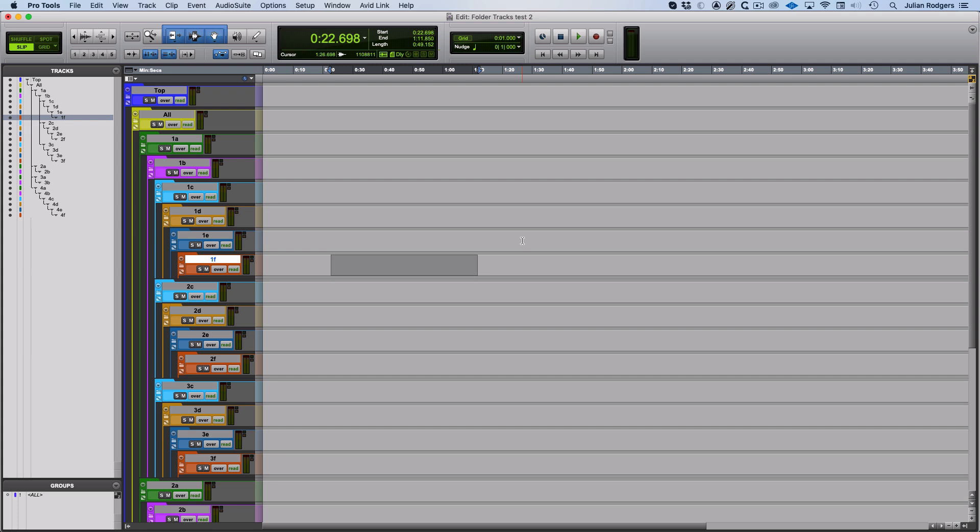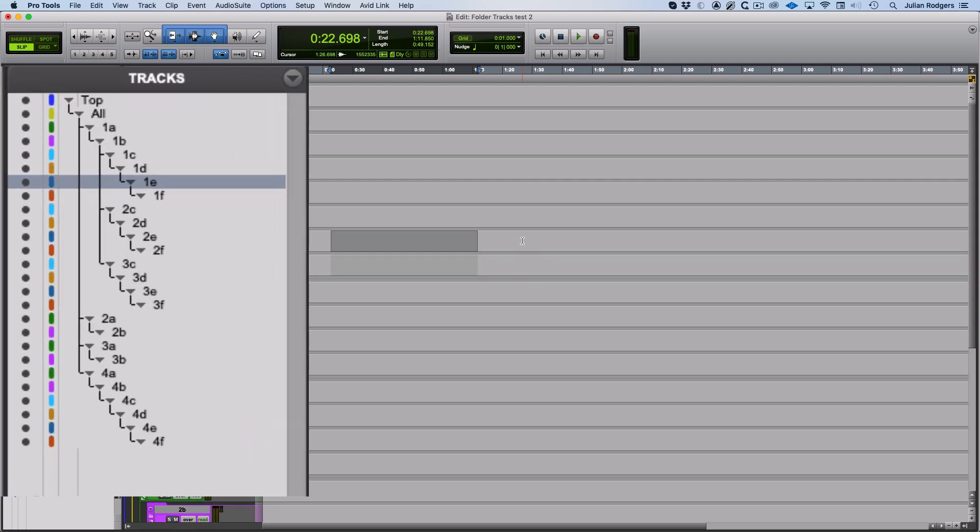But I can hit Shift+F and I can open and close a folder. Or there's no folders in 1F, but if I hit P to move my edit selection up to 1E, I can open and close that folder and 1F is toggling in and out of visibility, and you can see that reflected in the tracks list there.